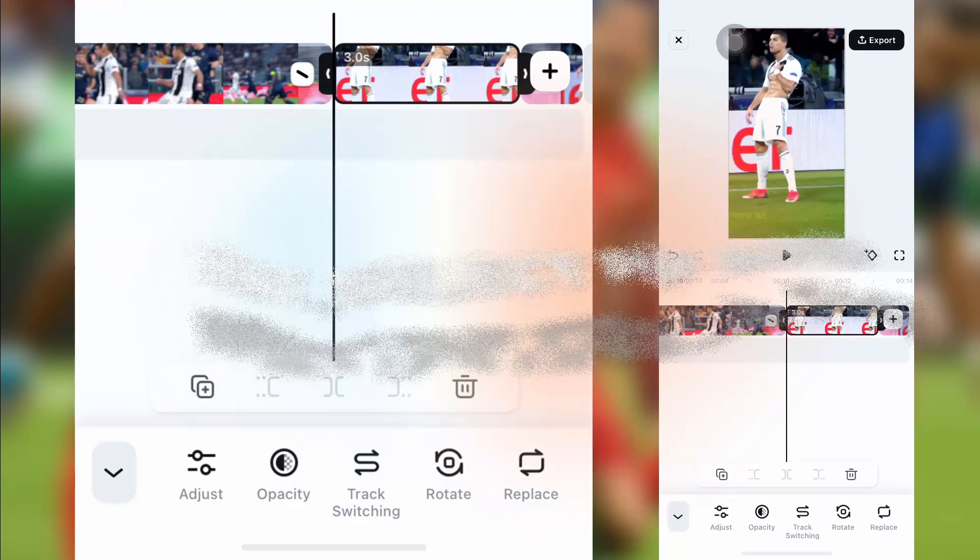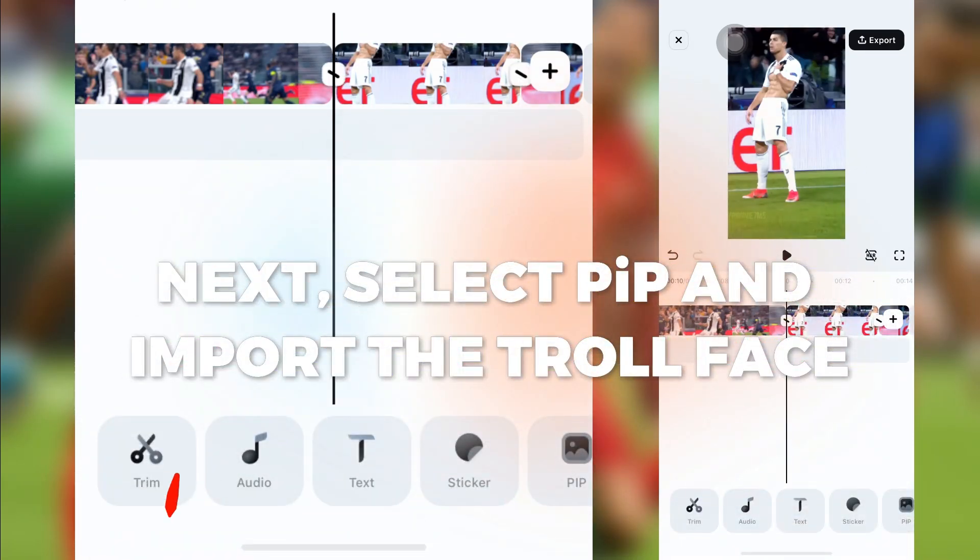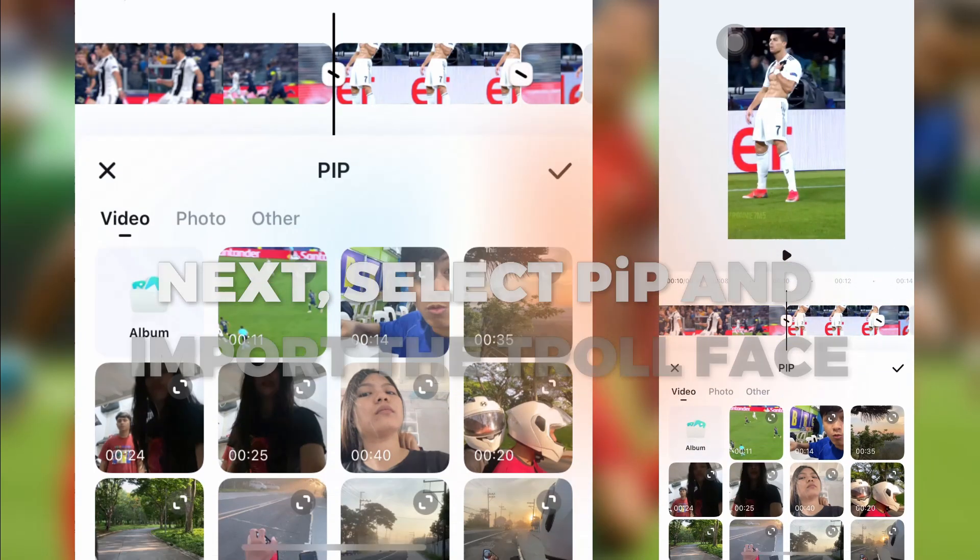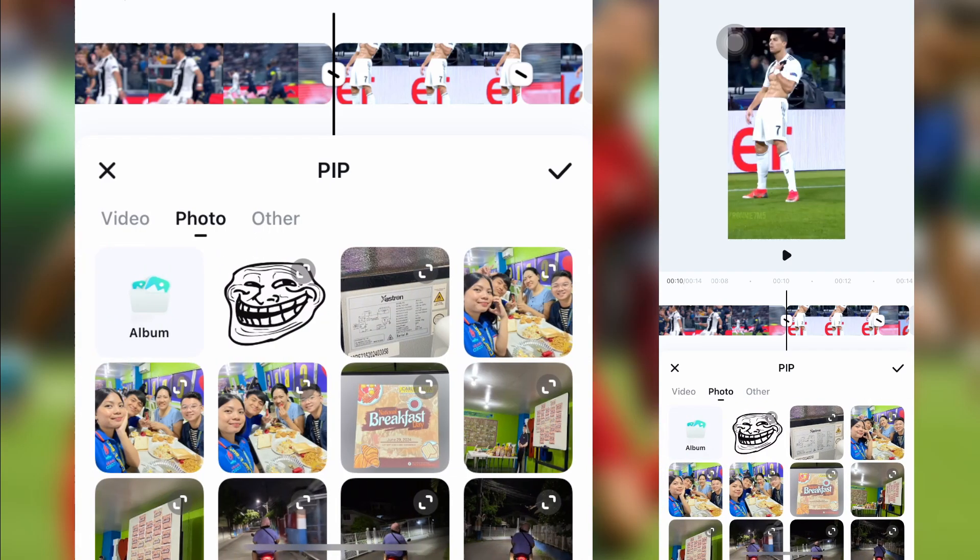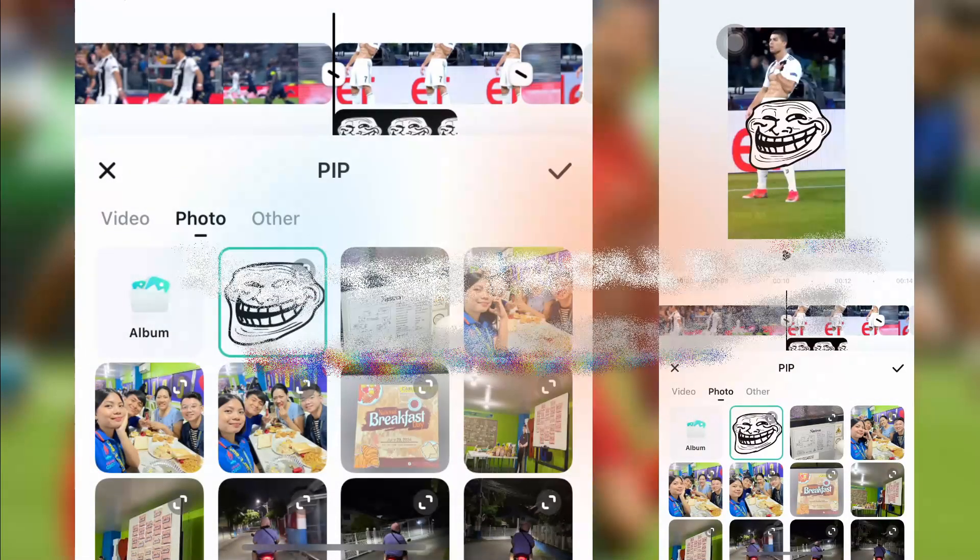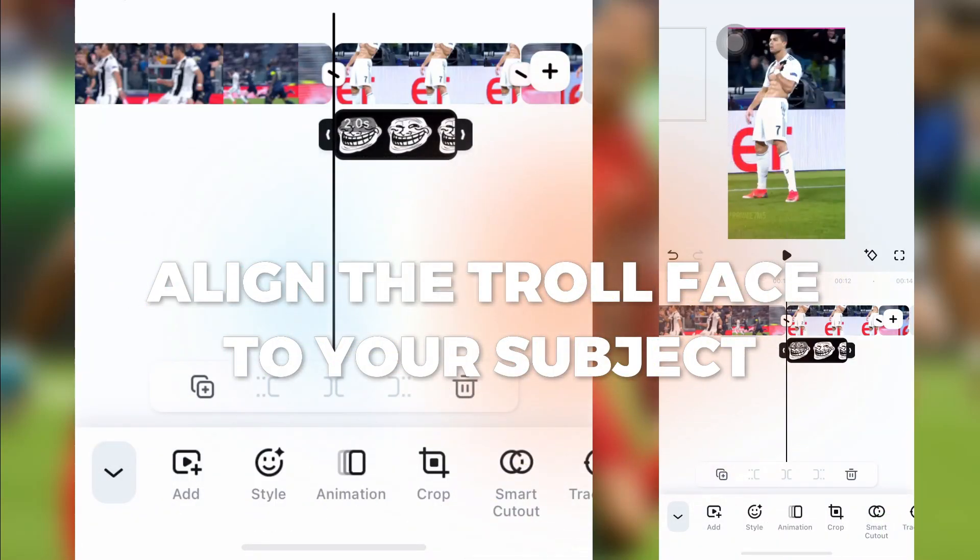Next, select PIP and import the troll face. Align the troll face to your subject.